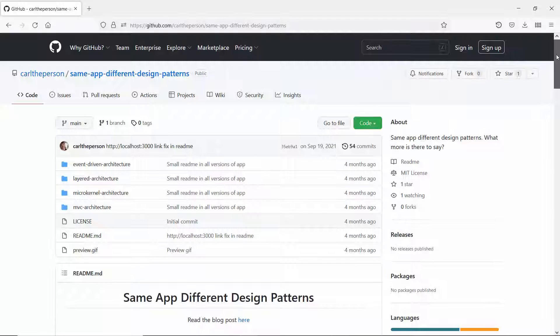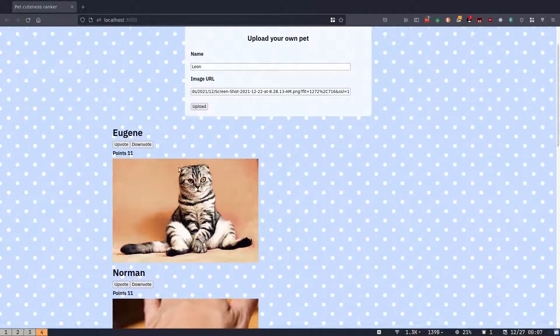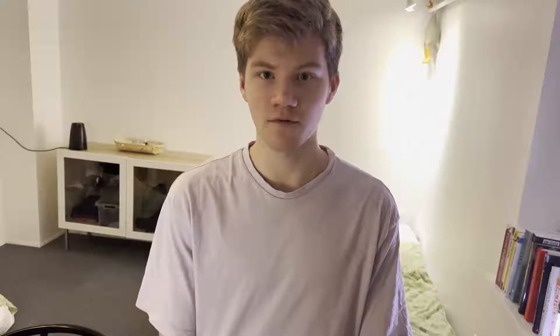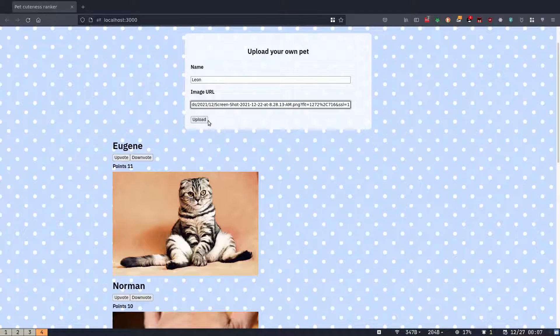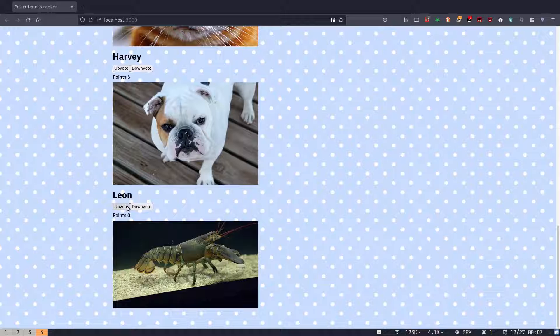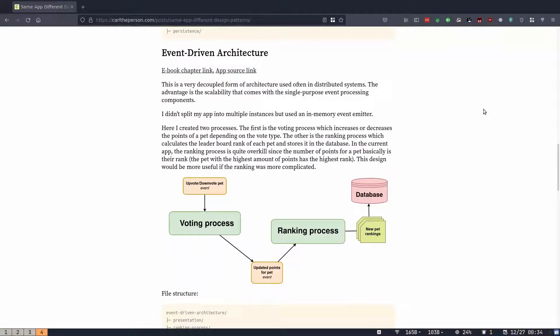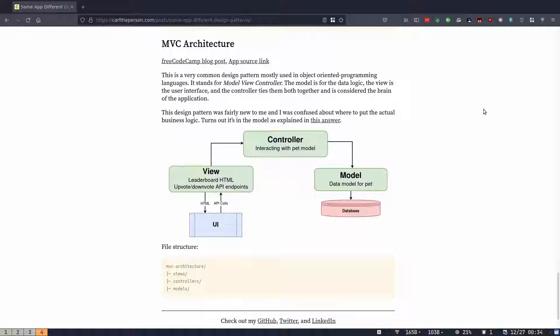For this project I wanted to learn different software design patterns, so I created a pet cuteness ranker app and wrote it four different ways using four different design patterns. I mainly used the book 'Software Architecture Patterns' by Mark Richards, available free online. The app was written in TypeScript with Handlebars templates and MongoDB. I wrote a blog post but it didn't do well — still, I recommend turning whatever you're learning into a project because it's more fun and you'll learn better.